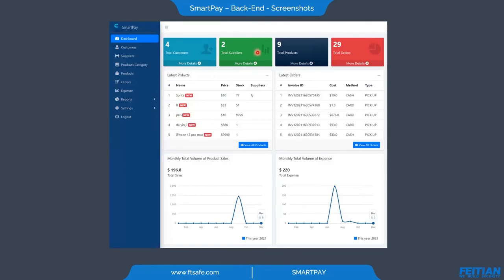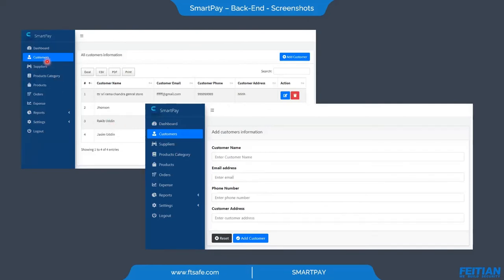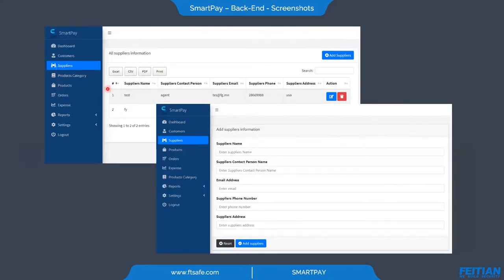The backend dashboard provides a general view of customers, suppliers, products, and orders. We can see the latest products added to the system and the latest orders. We can also see the monthly volume of product sales and expenses. Customer management shows the customer list and allows adding new customers. Supplier management similarly shows the supplier list and allows adding new suppliers.